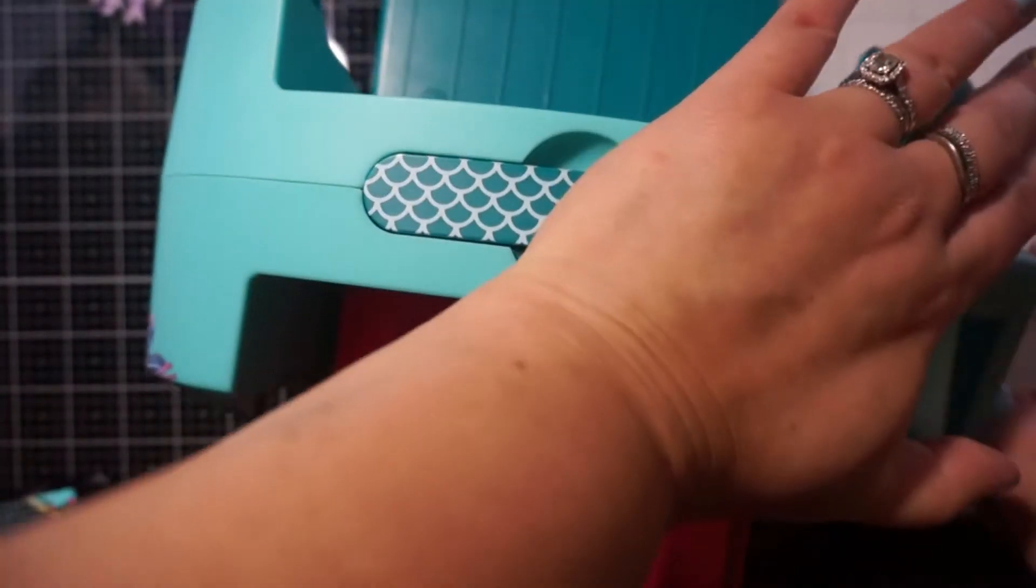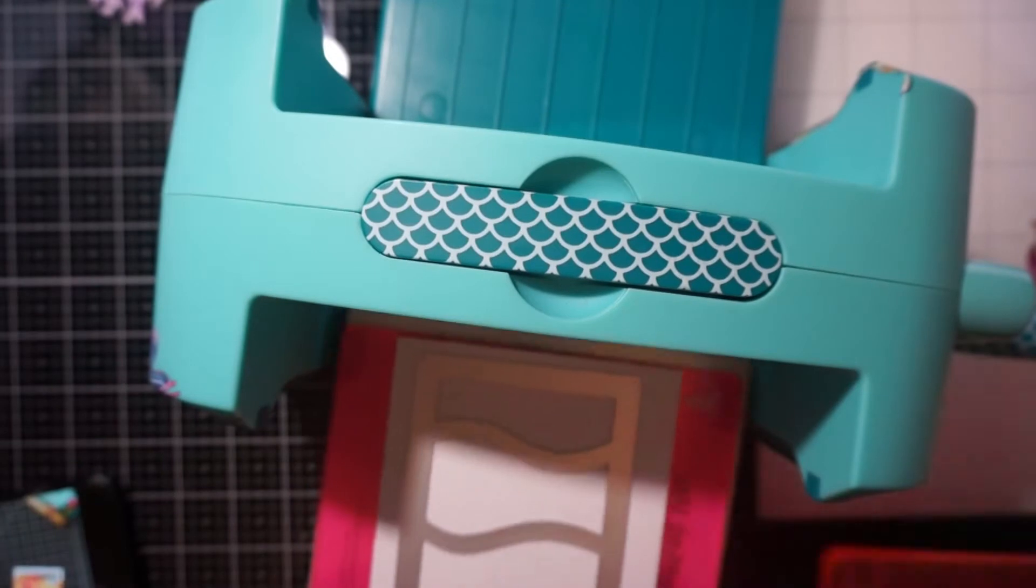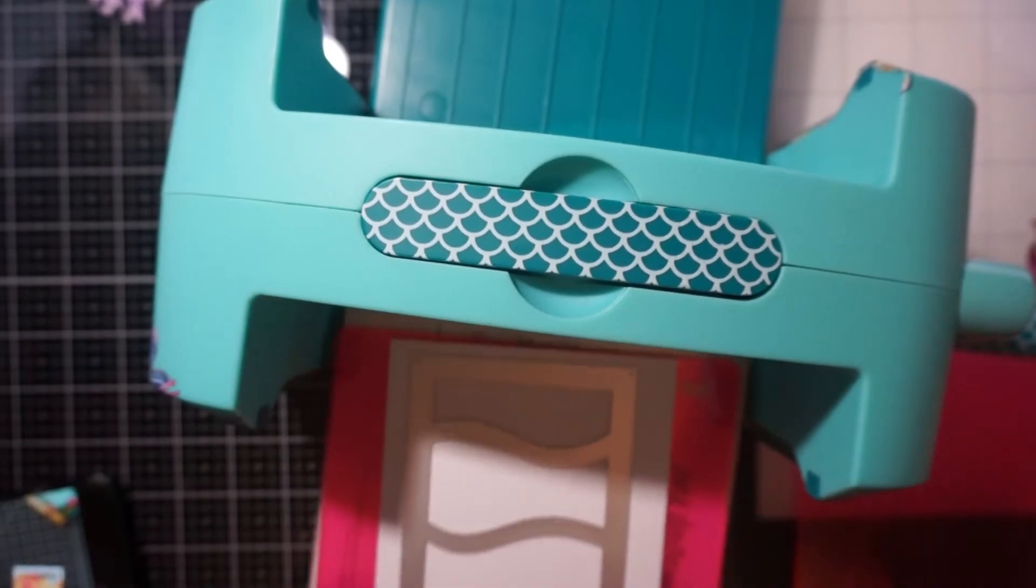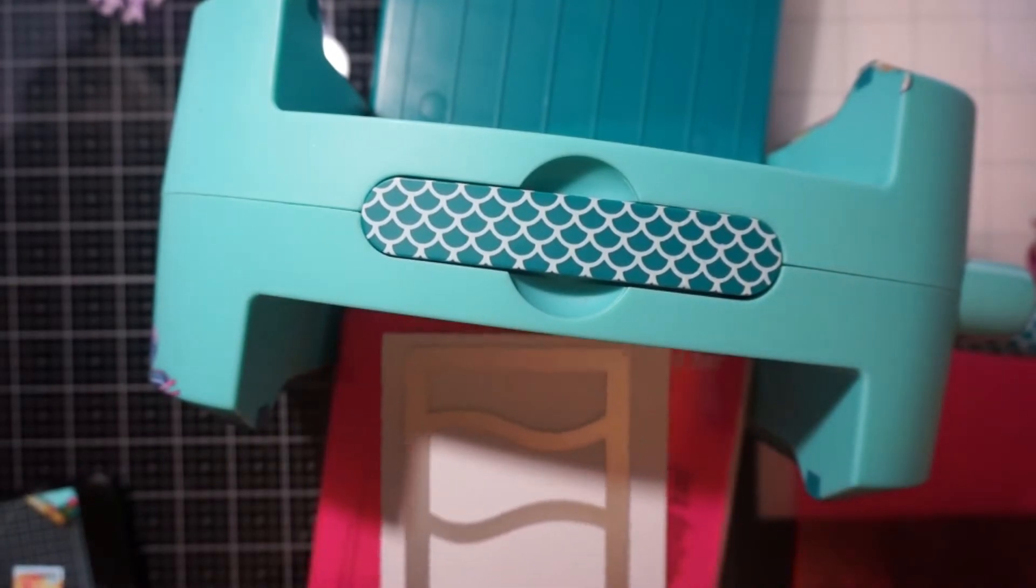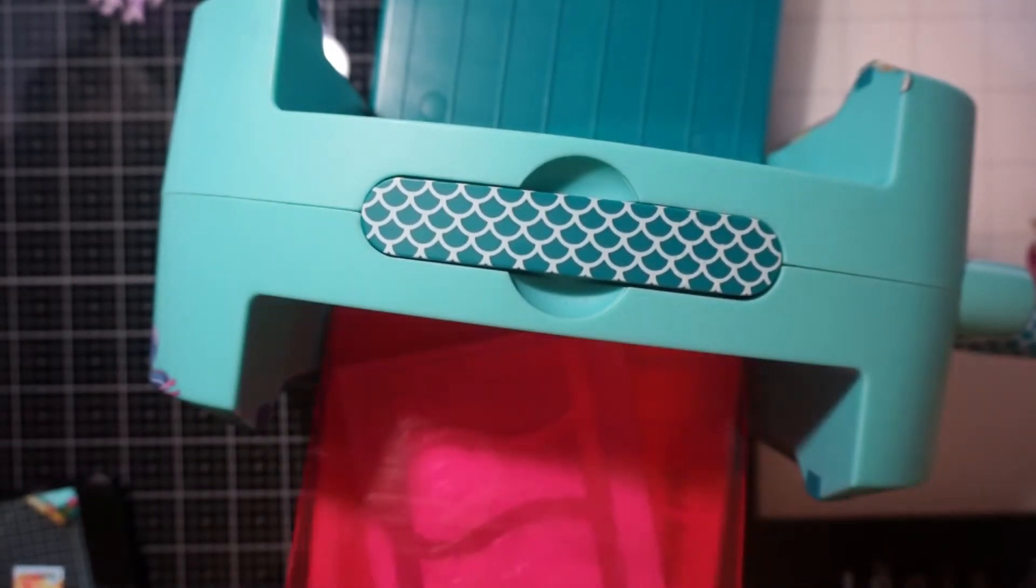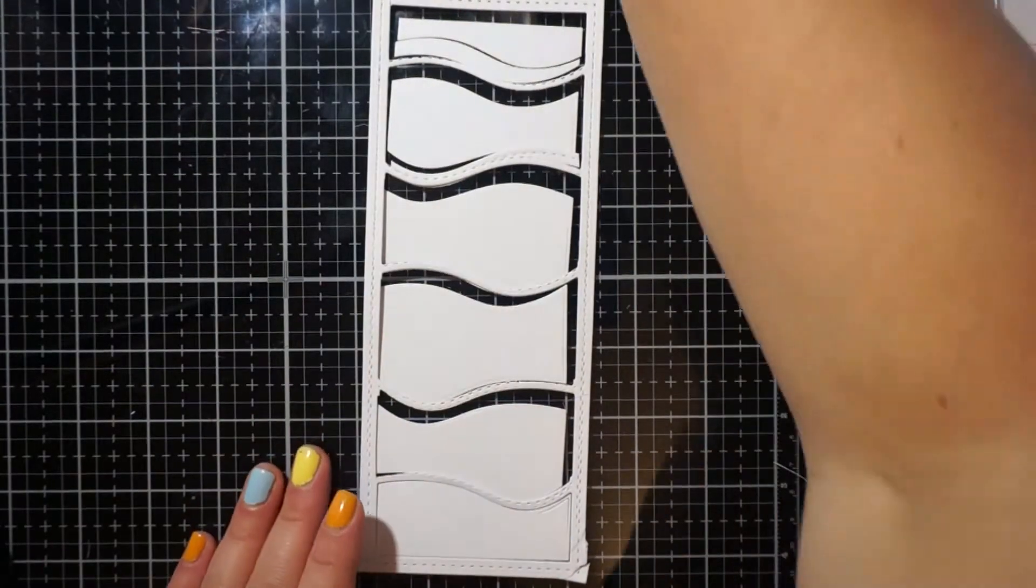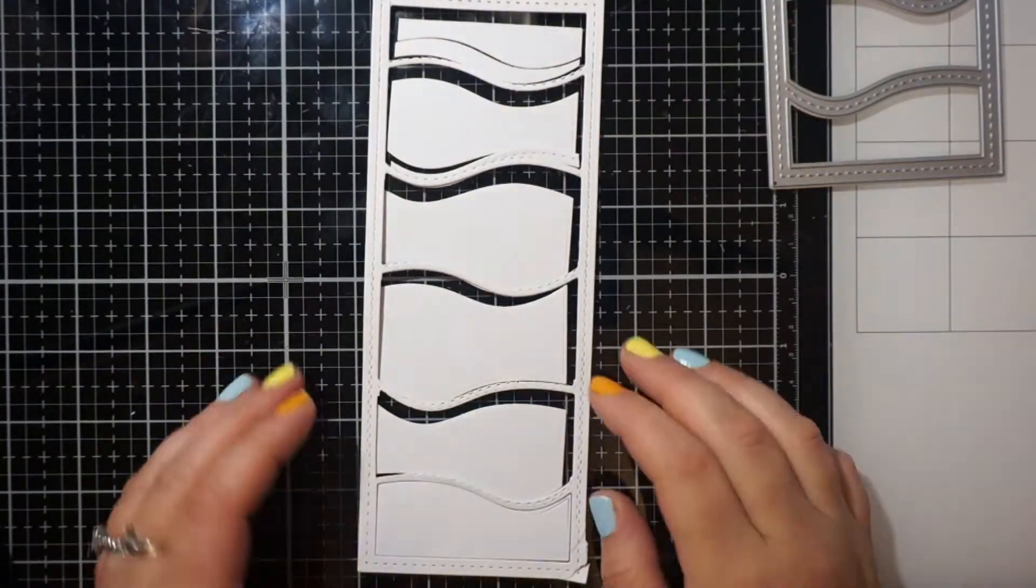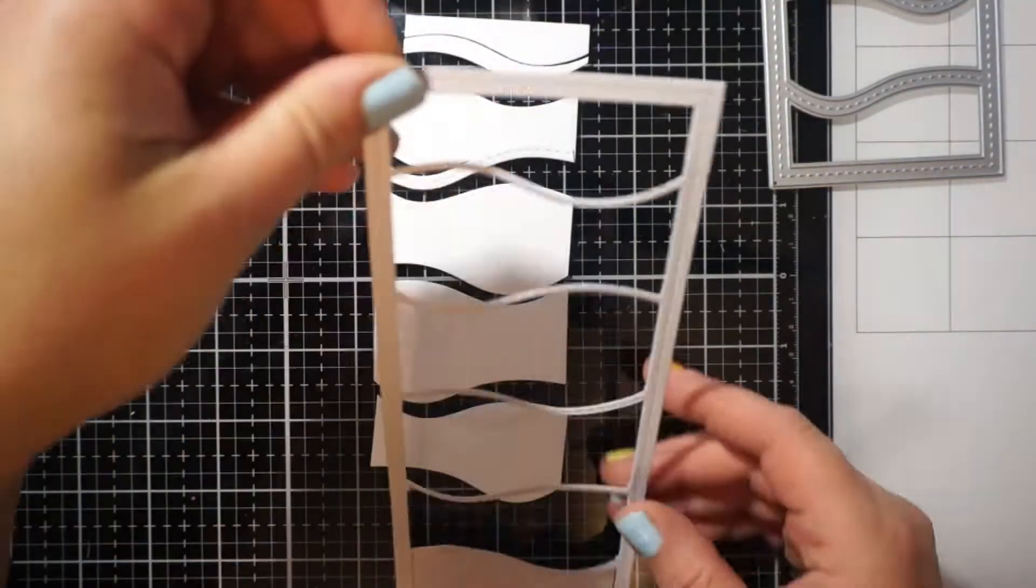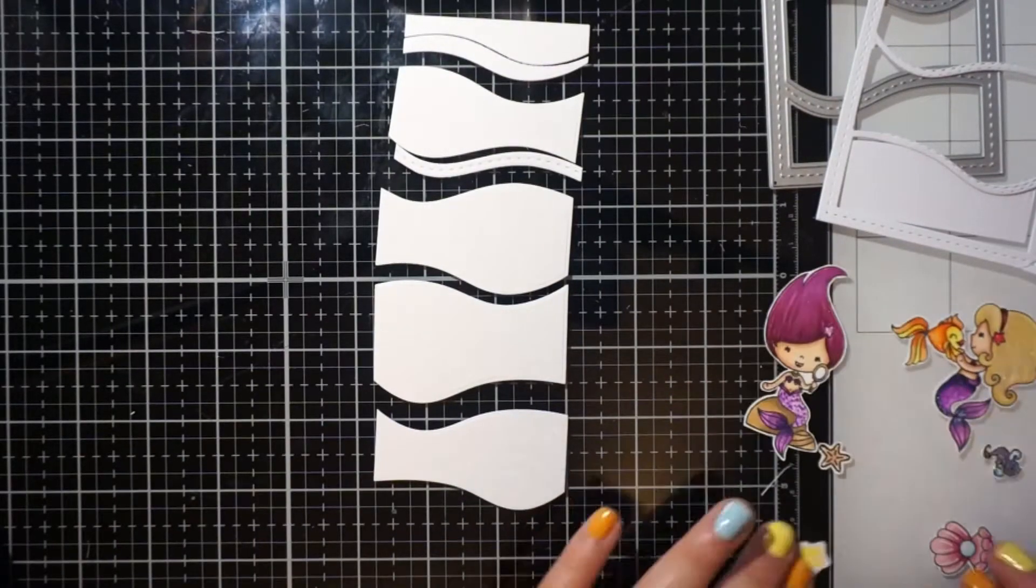That die is very long. And I haven't measured it yet against the other slimline dies. But this one, I had a hard time getting it through my machine.